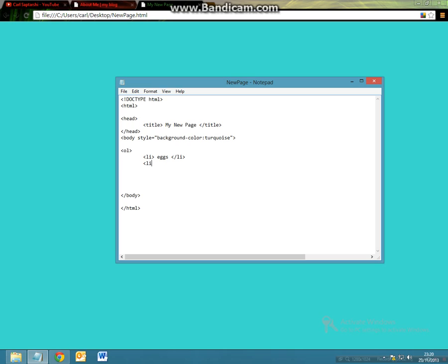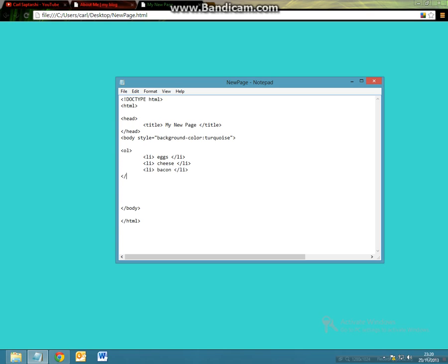you've got your cheese forward slash li and you've got your bacon. And then to end your list because you've now finished it you want to do forward slash ol and then close your list.